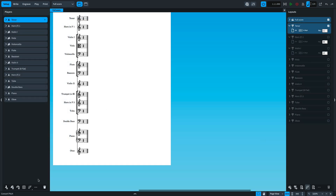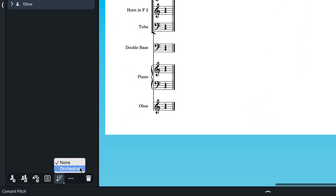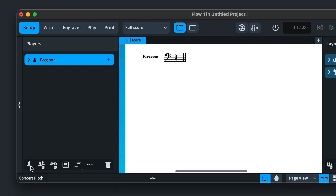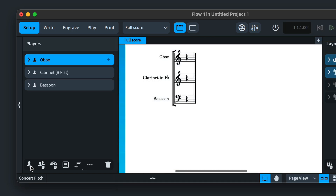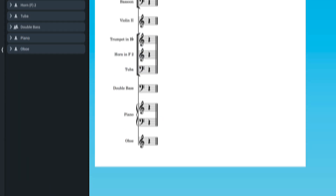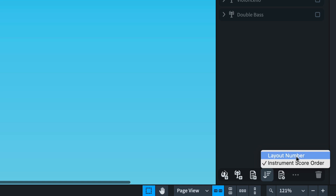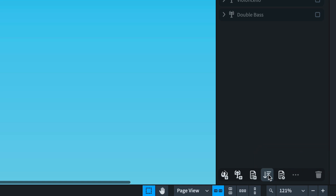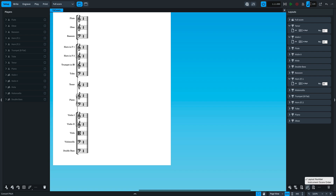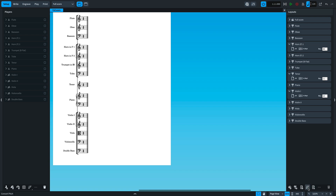Next, we have automatic score ordering. A long press of the button on the players action bar lets you set automatic sorting of players. It's the default for new projects, currently offering orchestral score ordering, but with more ensemble types planned for the future. With this enabled, any new instruments will be added at their usual position in the score order. Sort an unordered players list with a regular press of the button. It's also now possible to sort layouts either by their layout number or by following the instrument score order — set it by long pressing the sort layouts button in the action bar.